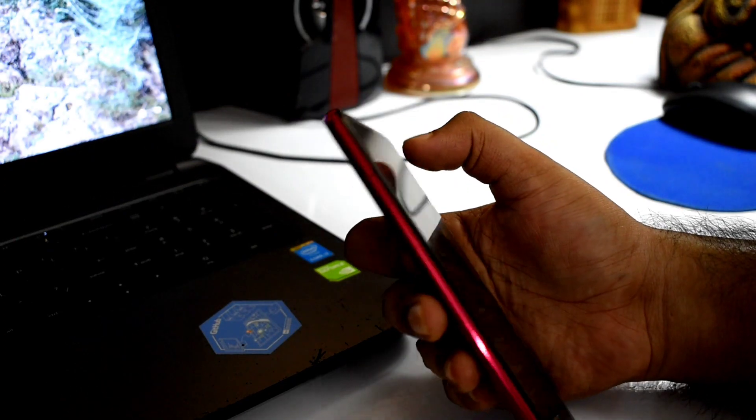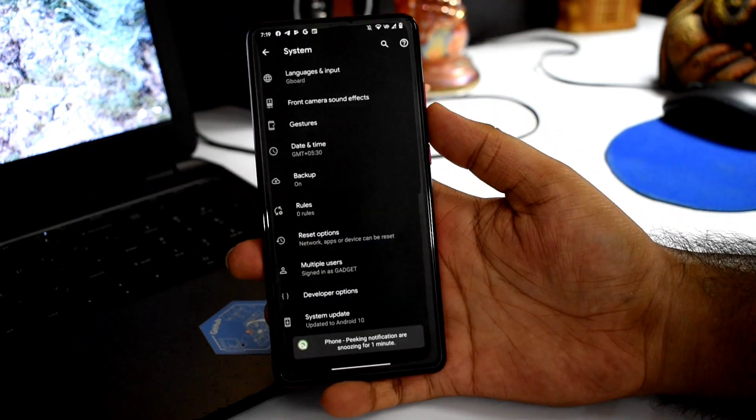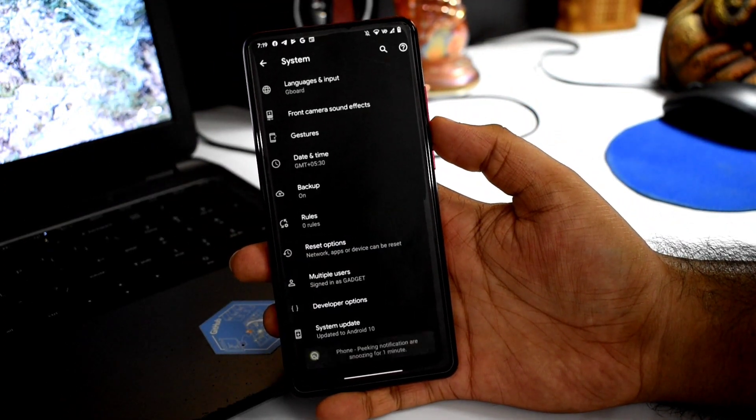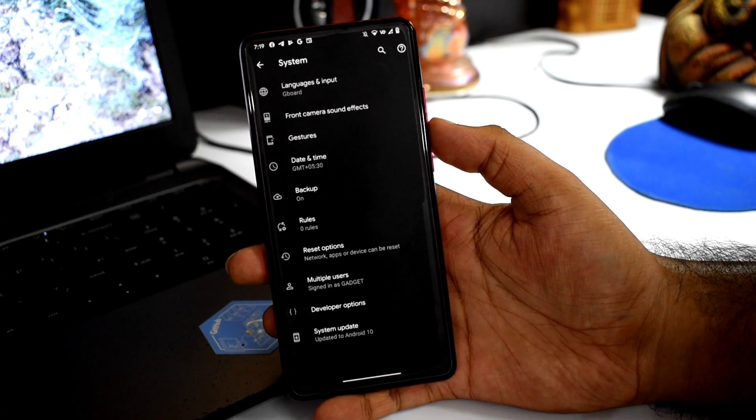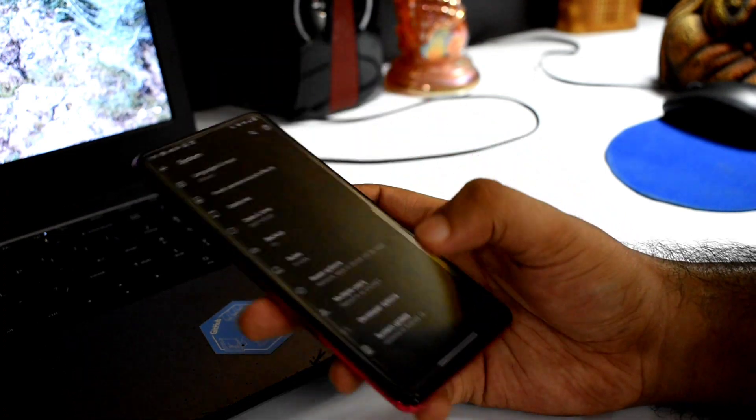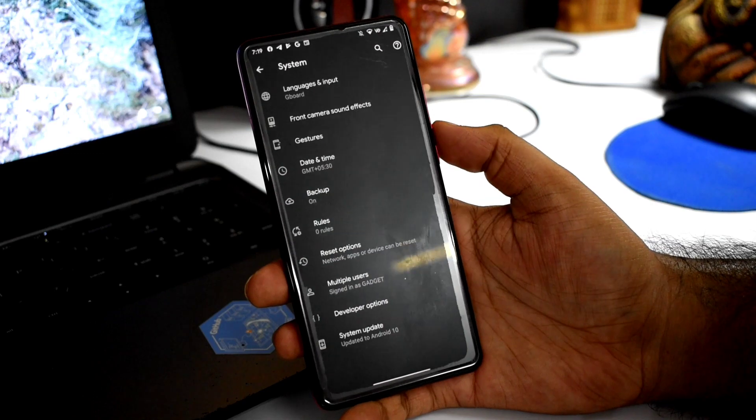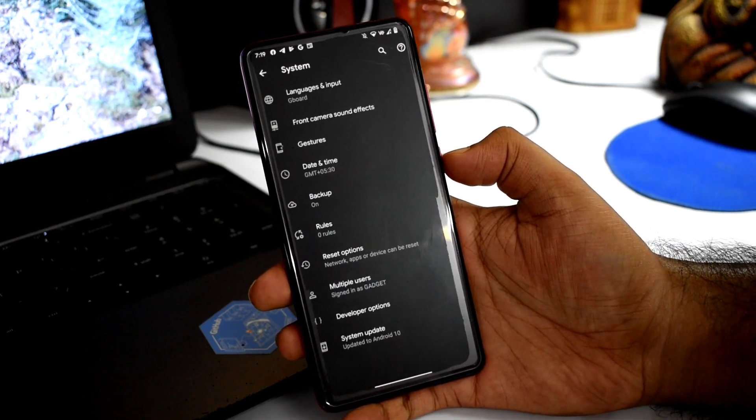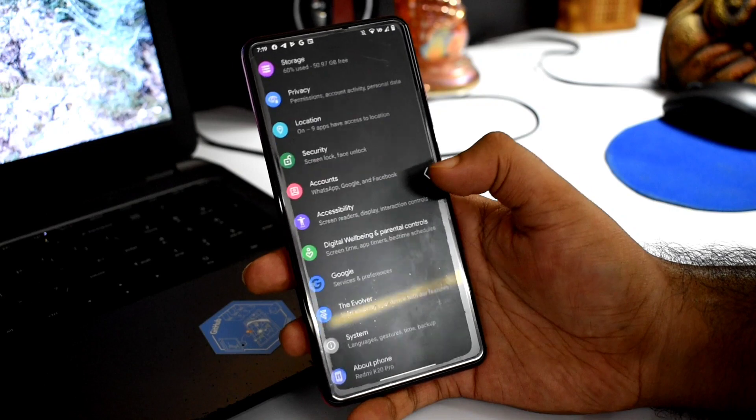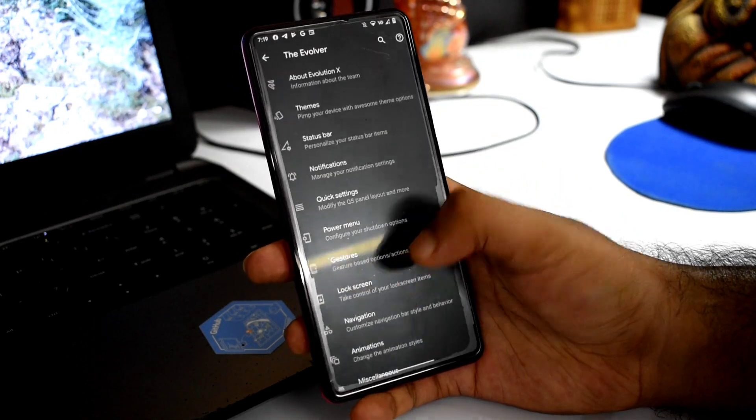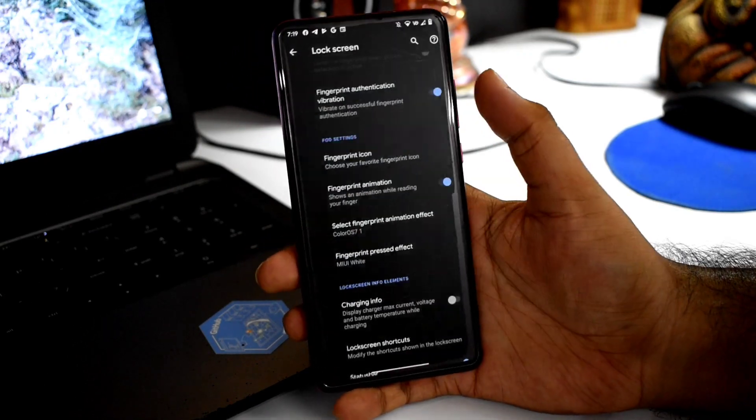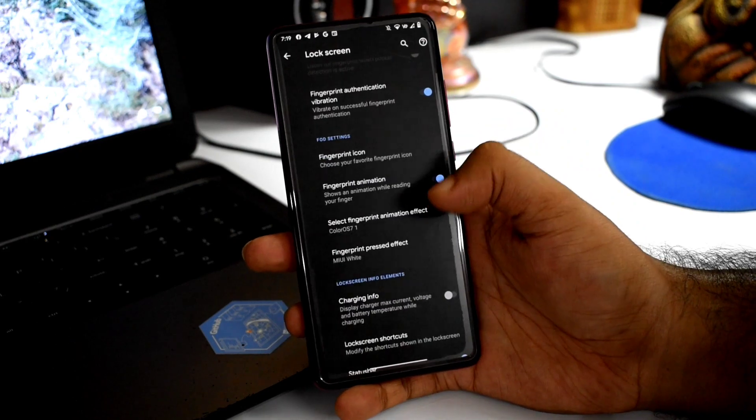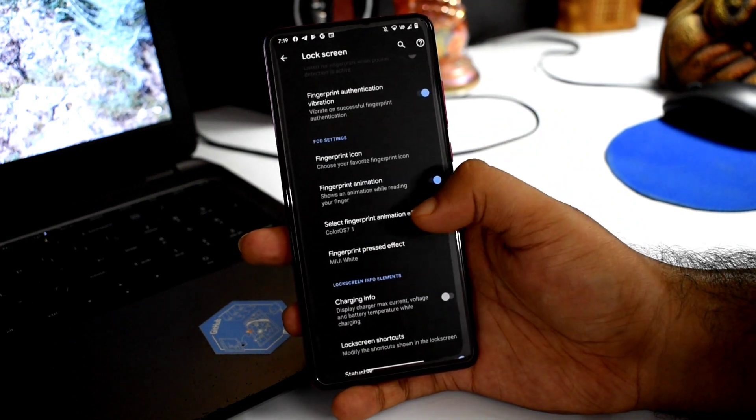In the system menu, you have front camera, sound effects, and gestures. In the Evolver settings, you can change fingerprint animation as well.